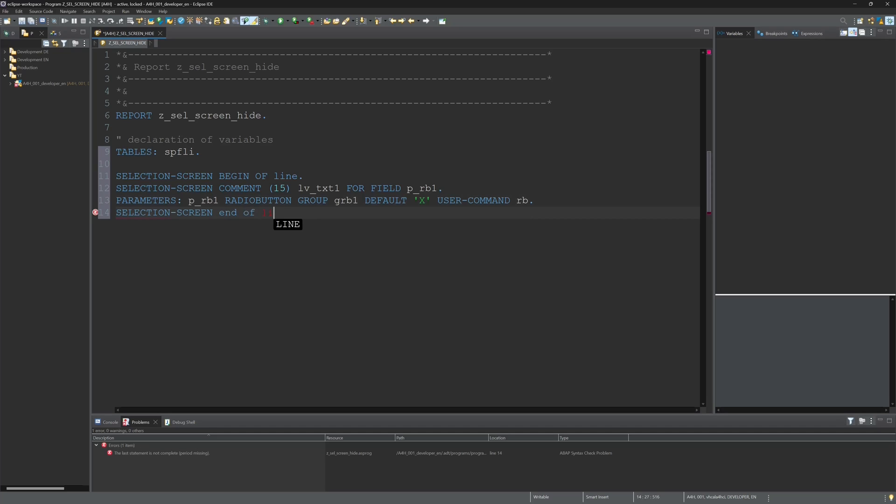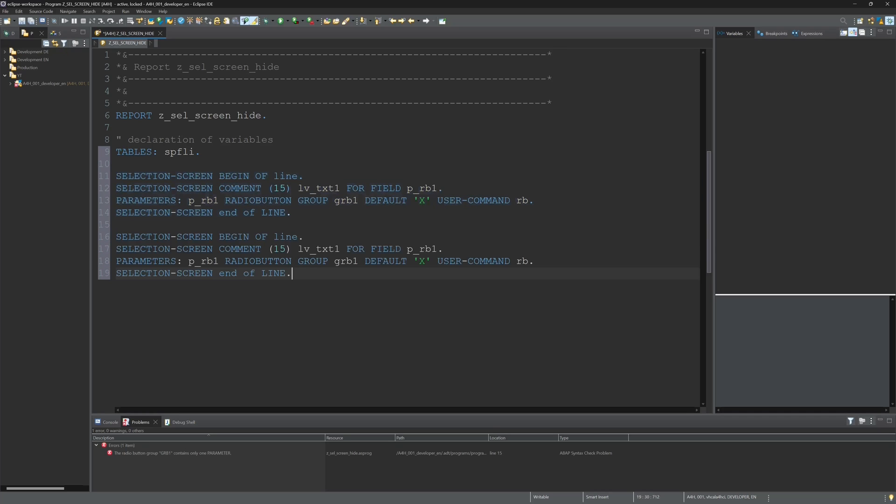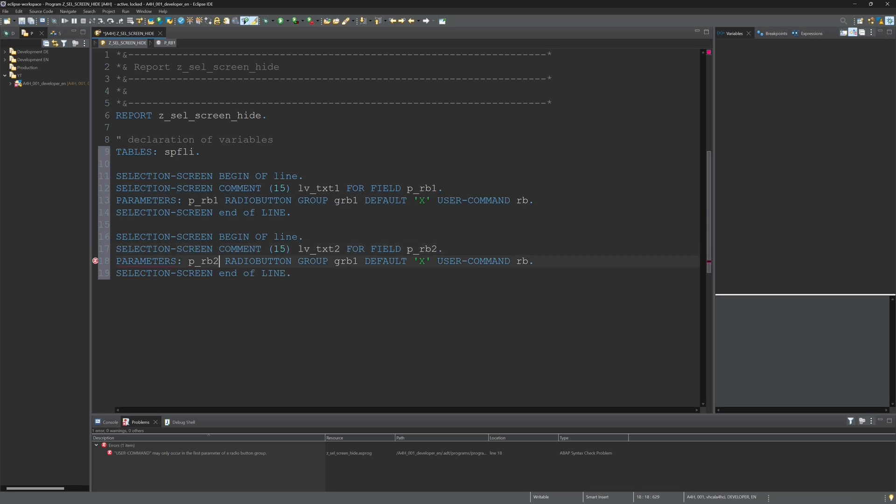So now I need a second radio button, so I copy the code from the first one and I change some variable names except the radio button group, and I delete the default and user command.